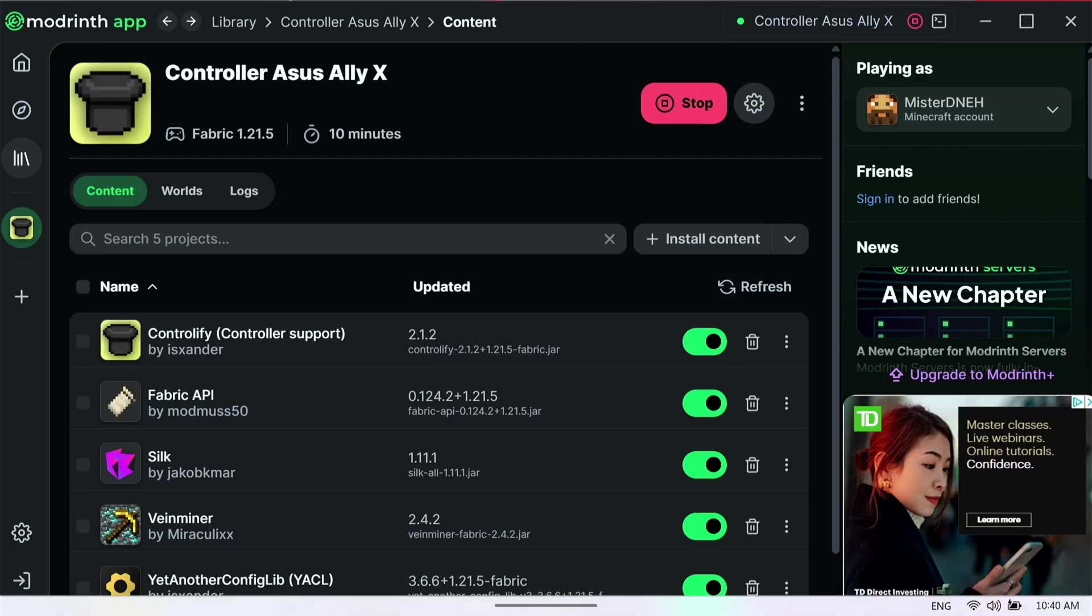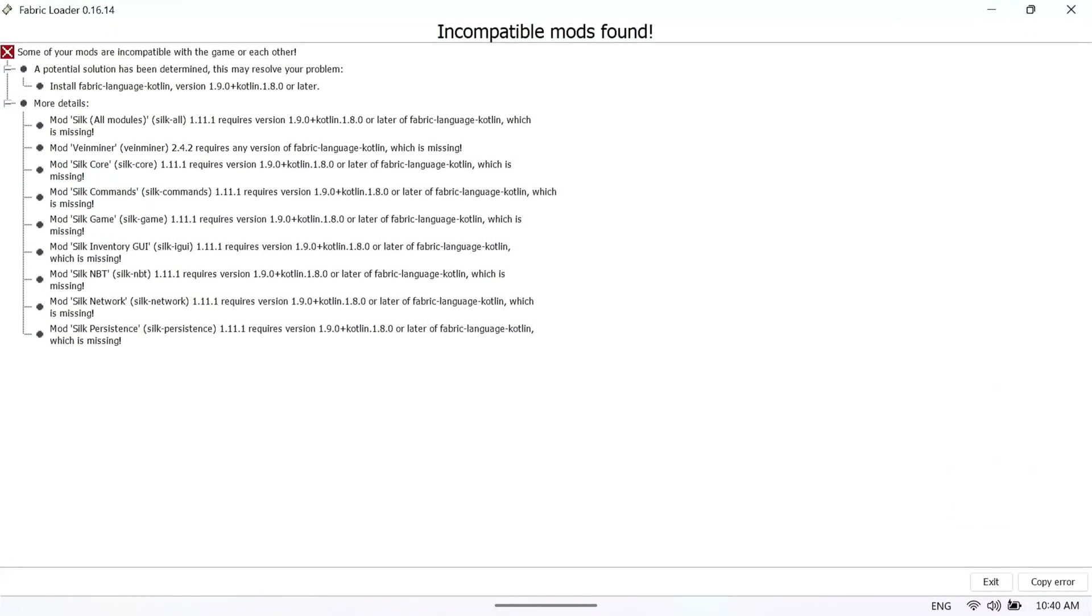I'm going to click on play and show you what happens when it gives you an error. Sometimes it says this will pop up on the screen and say you need to install fabric language Kotlin for it to work. Mod Silk all requires this, and so does Veinminer.